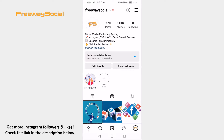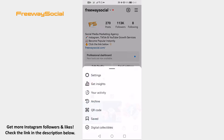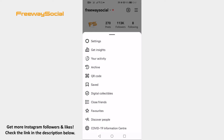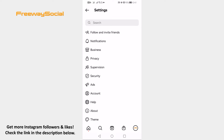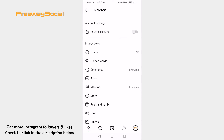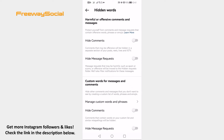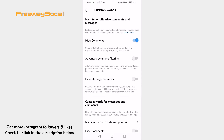Now here's how to filter comments on Instagram. Open up the Instagram app on your mobile phone and login to your Instagram profile. Click on the menu icon at the top right corner of your screen. From this menu select Settings. Now go to the Privacy section, then go to Hidden Words. Turn on the toggle next to Hide Comments and you will automatically filter out comments on Instagram.